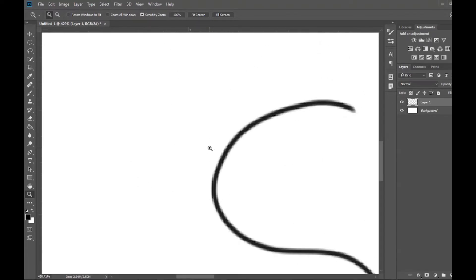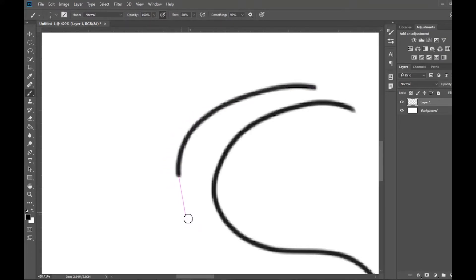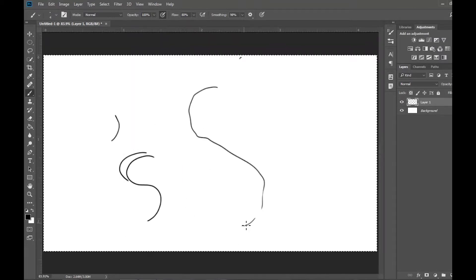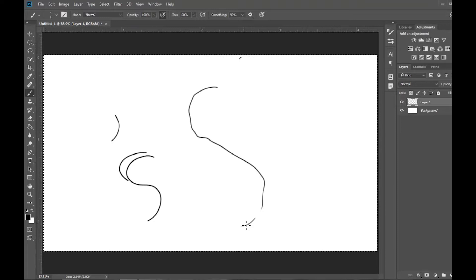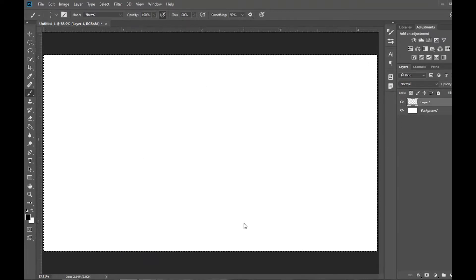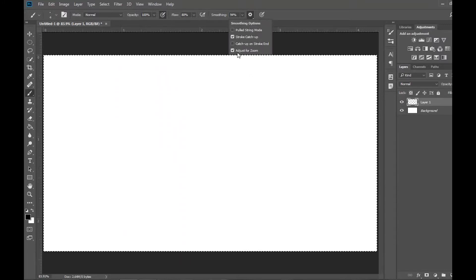Now, if I zoom in considerably and draw that same line, you see the pull string guide is much different because it's calculating how much smoothing based on the zoom. And if you don't want it to do that calculation, simply take that option off.